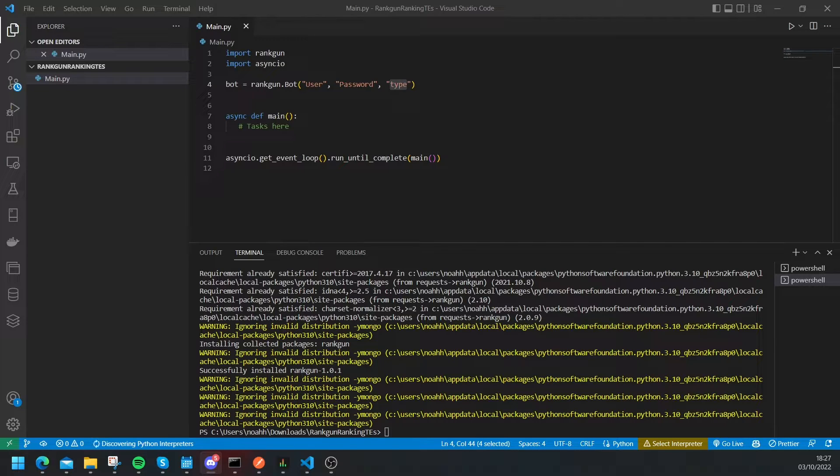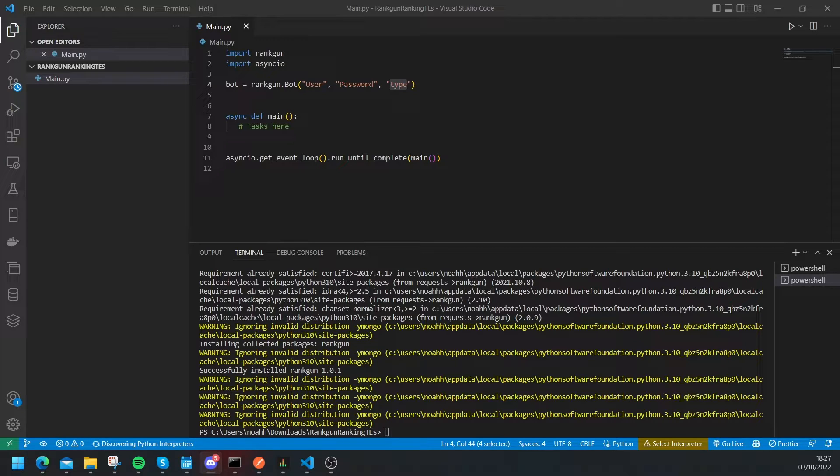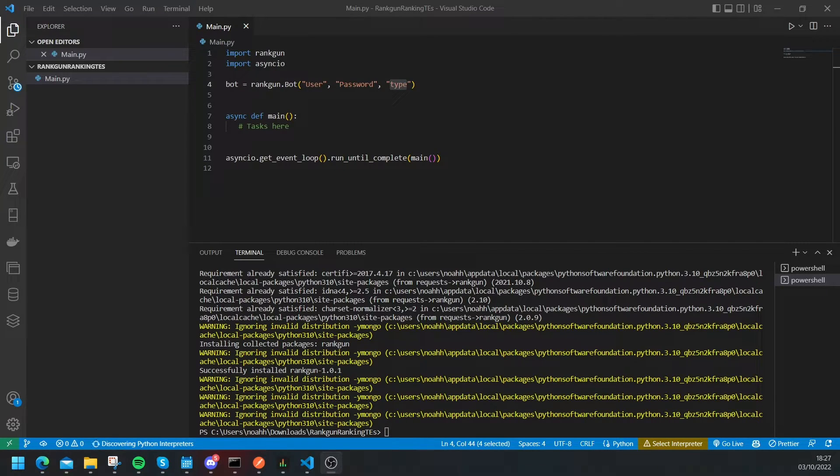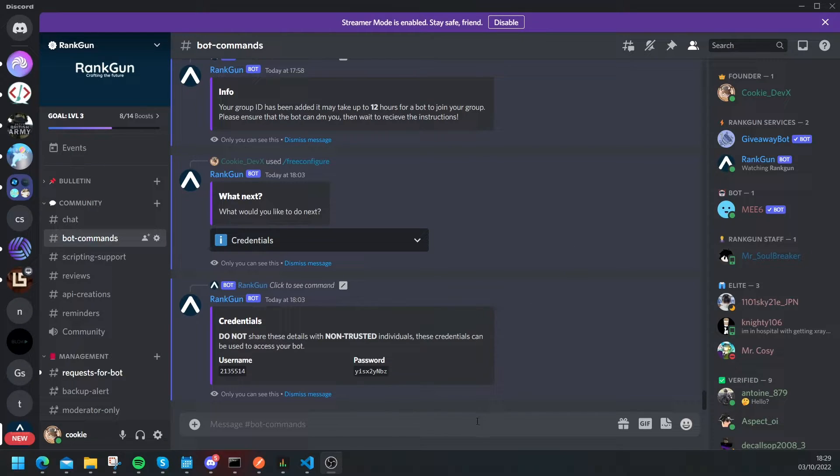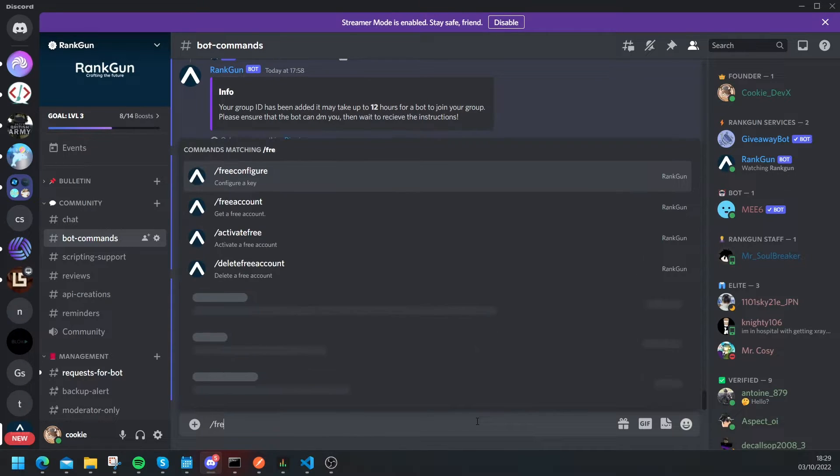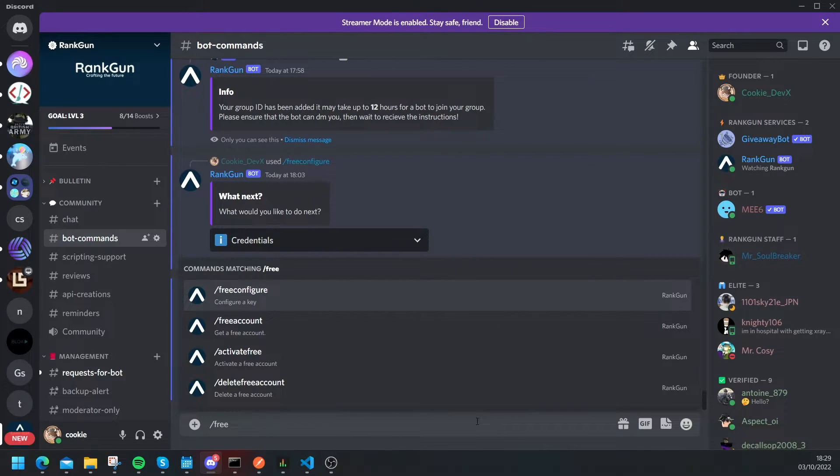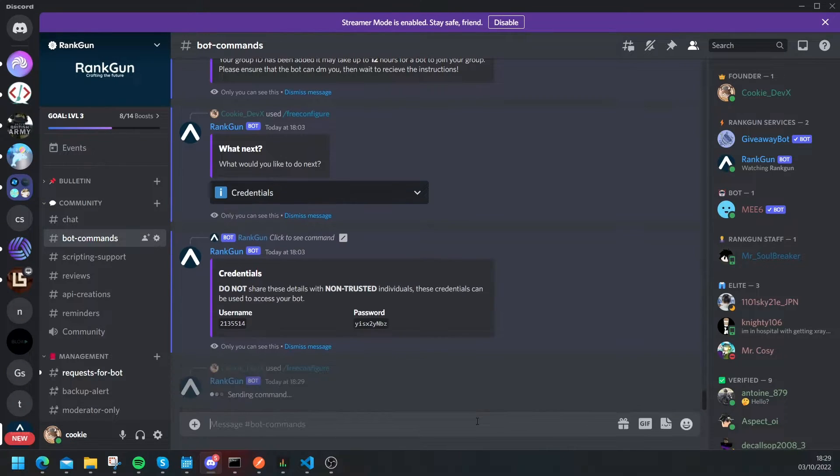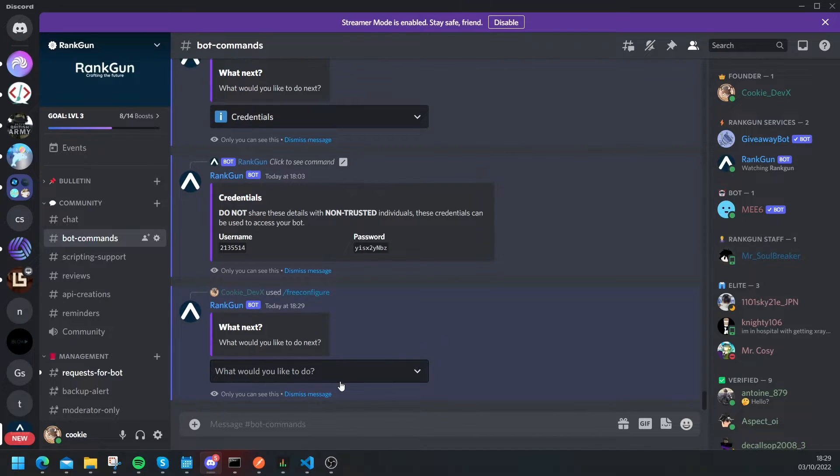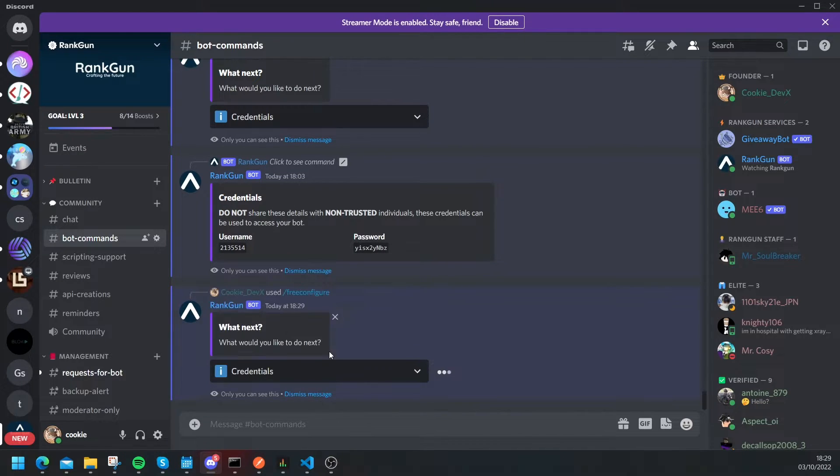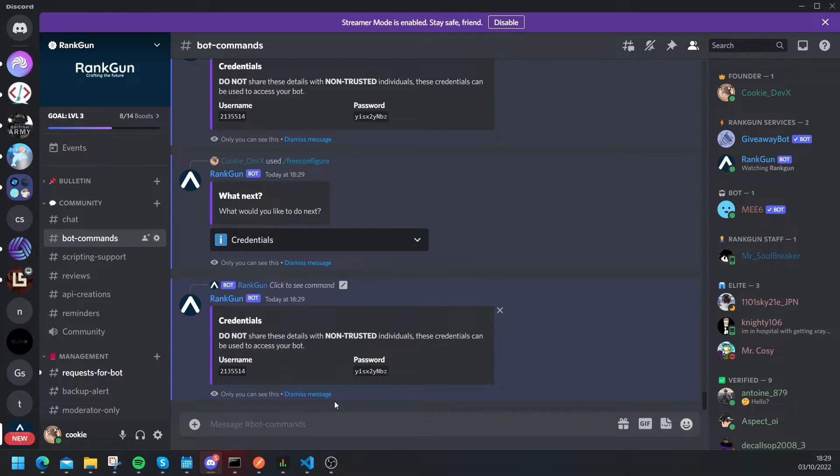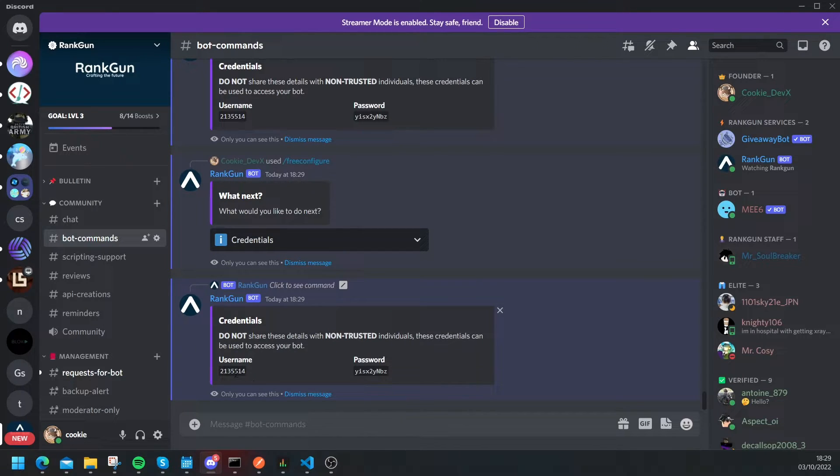So what I need you to do is I need you to head over to the Rankon discord server and then we're going to run a few commands there. Okay so here we are inside of the Rankon discord server and now what we need to do is we need to say slash reconfigure, then we run that and as you can see what would you like to do next, we're just going to click on credentials and then all we need is this. So there's a username, let's copy this username.